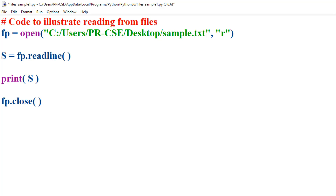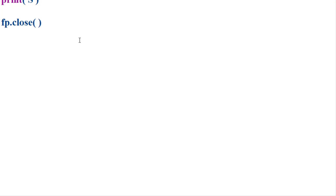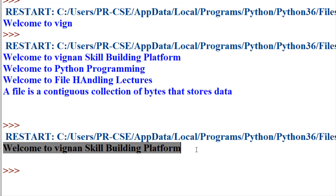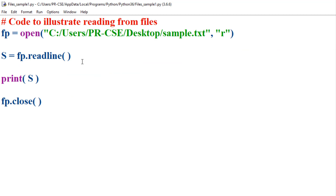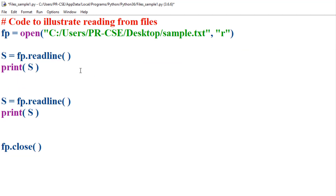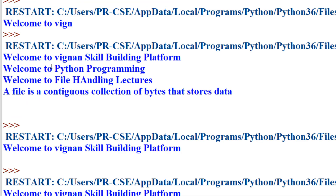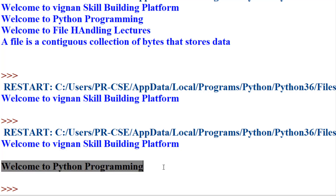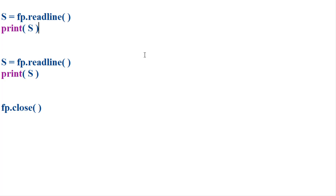Python supports another method that allows you to read a single line of text from the file — the readline method. From the current file pointer position till the end of that line, the entire line will be read and returned by readline. One single line of text is read from sample.txt. Now let's extend this to read one more line: we open the file, read the first line using readline, display it, then read the next line and display that too. Finally the file is closed. You can observe that the first line and then the second line are read because we used two different readline statements.